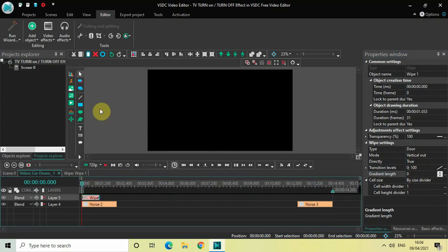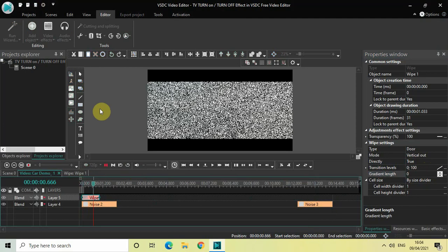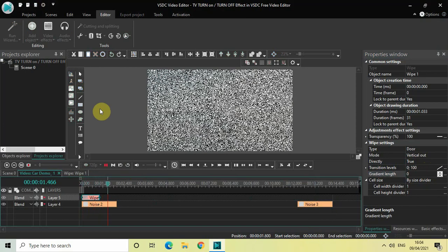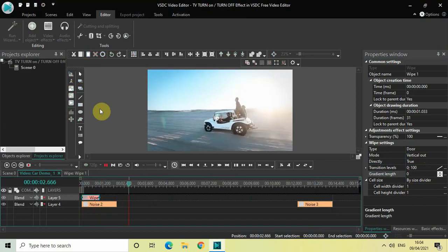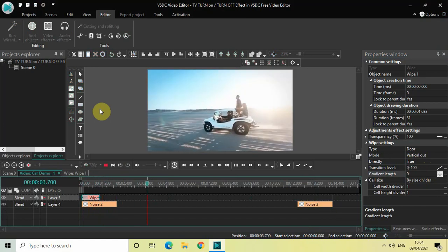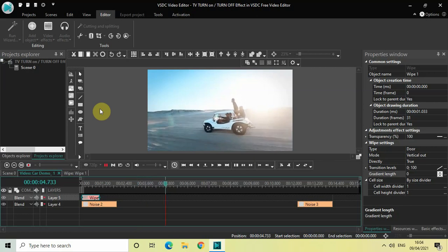Place your wipe transition right at the beginning of the video. Let me quickly play the video for you — this is the TV turn on effect, and here is my video.